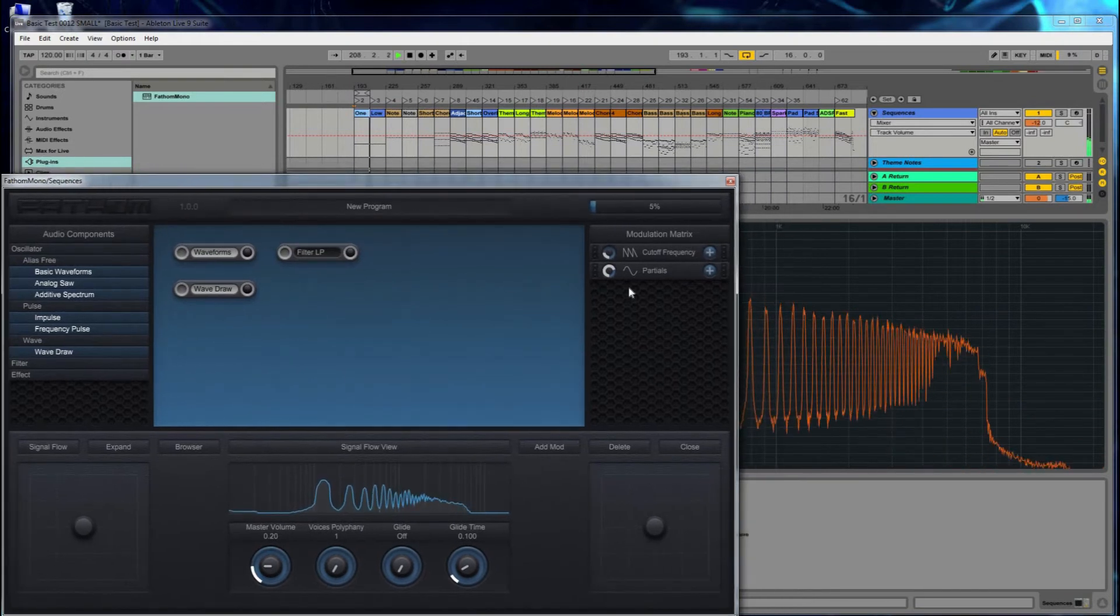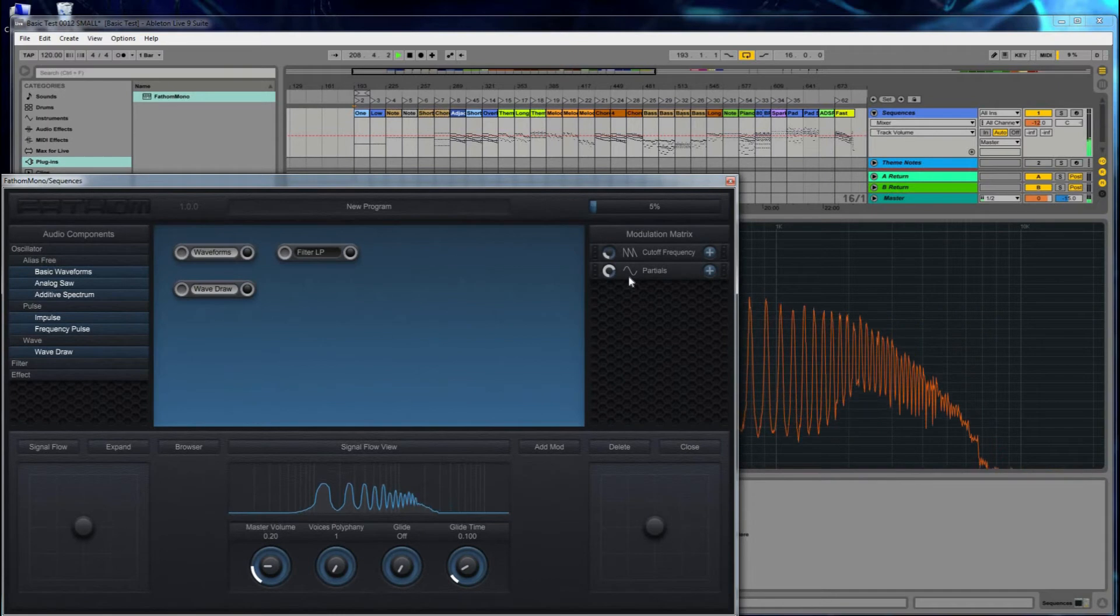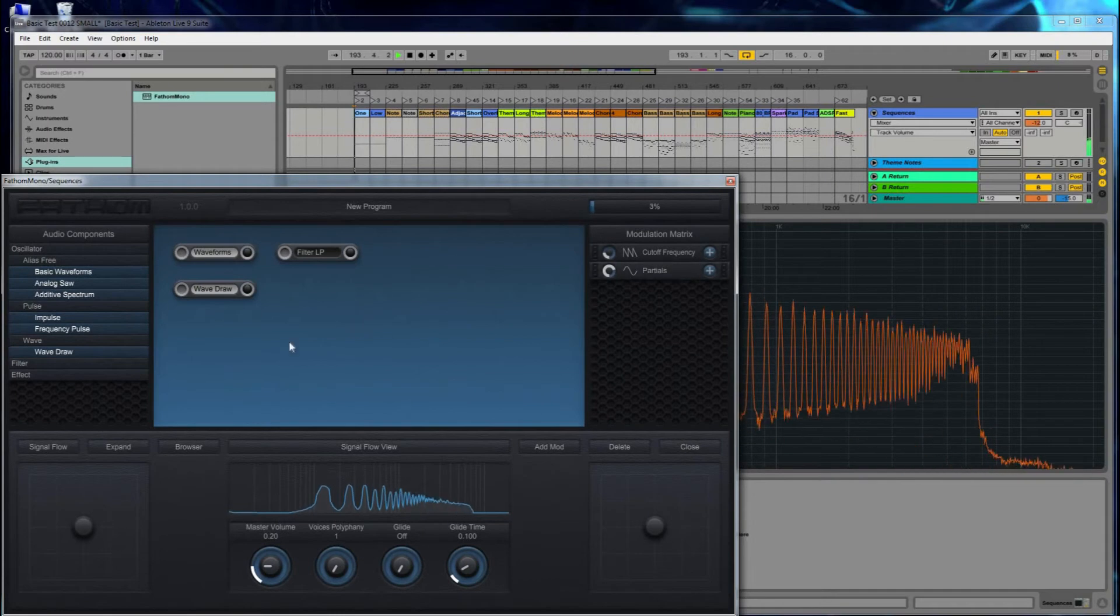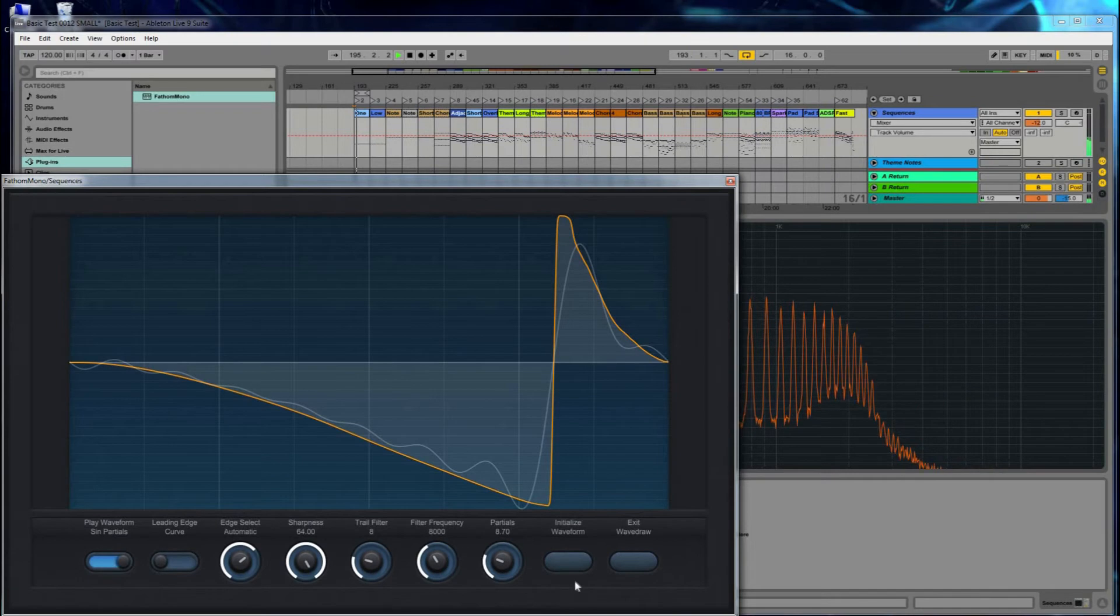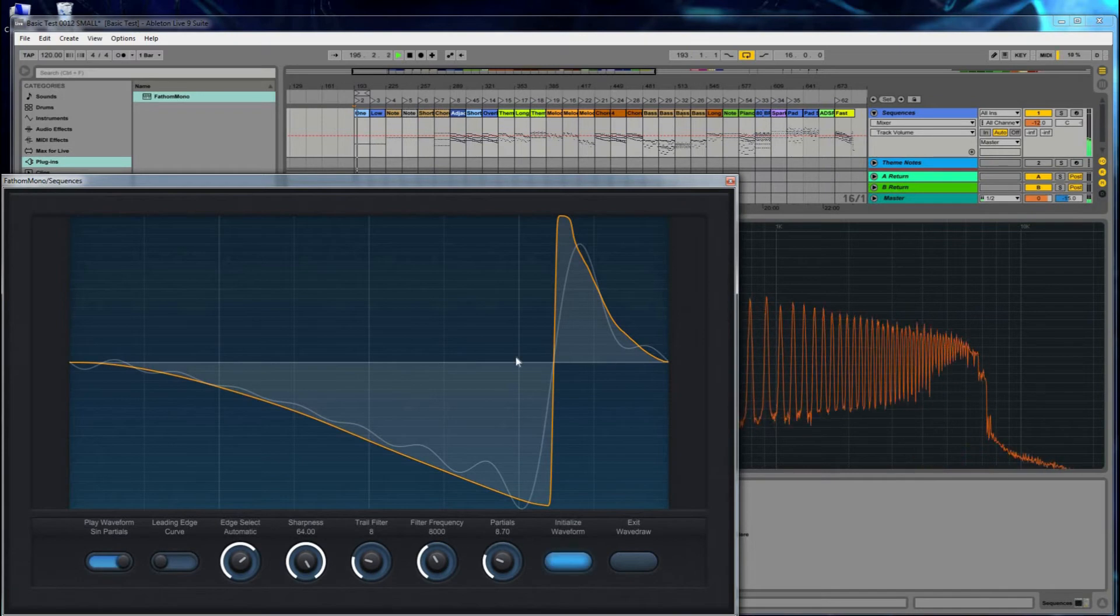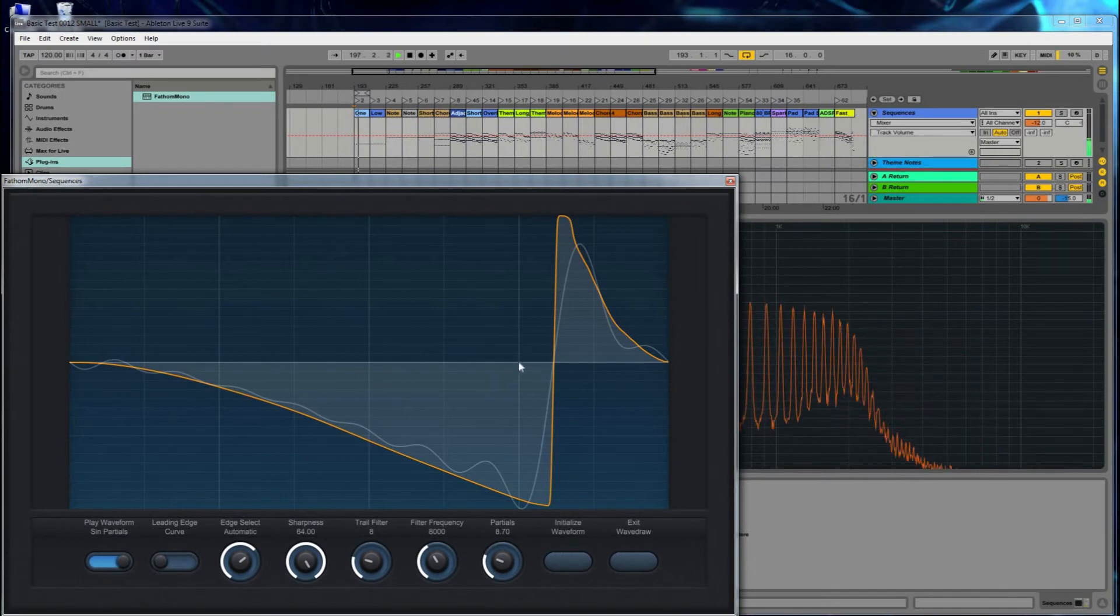And so now, as you can see, we're modulating the partials that are used to reconstruct the waveform that I drew by hand here. And I can change this if I want to make it even a little bit sharper.